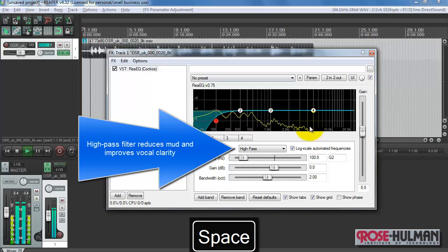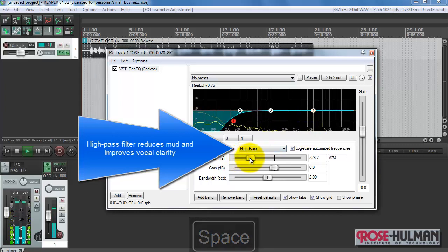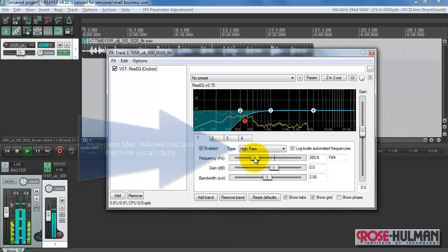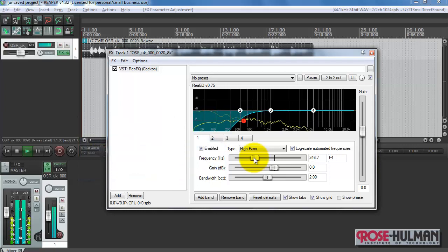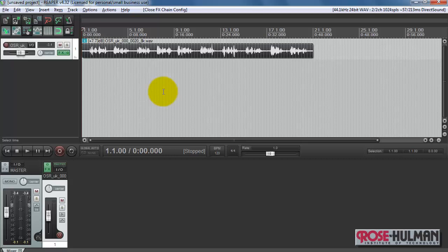The birch canoe slid on the smooth planks. Glue the sheet to the dark blue background. And improve vocal clarity of the speech signal as well.